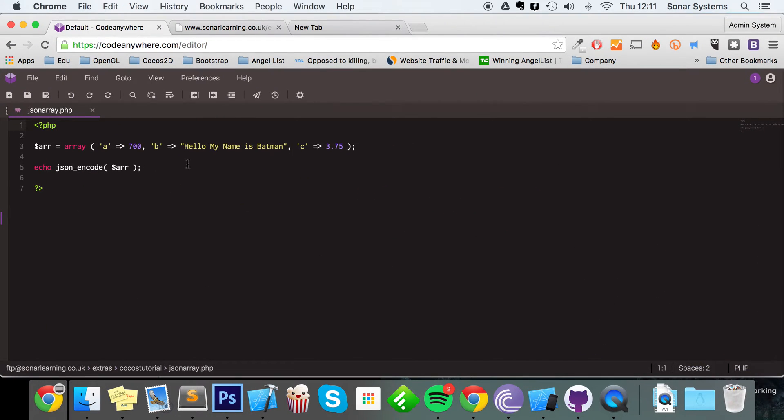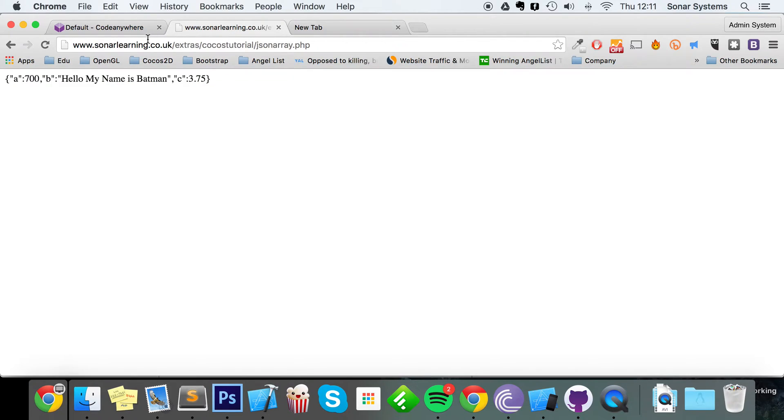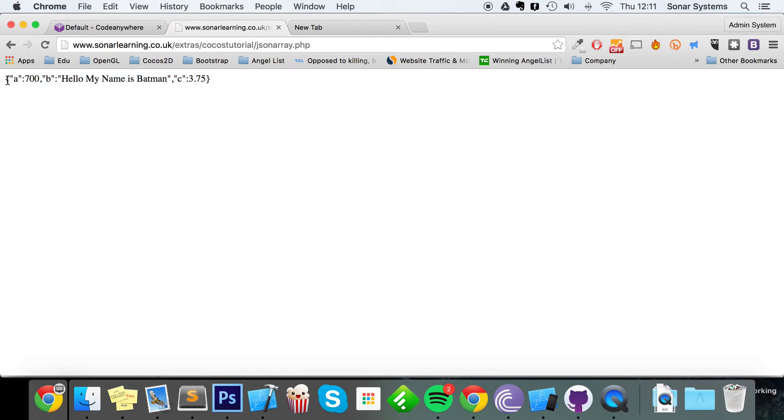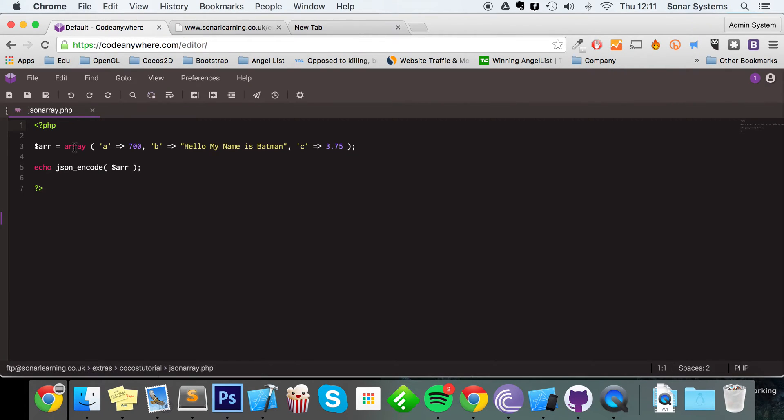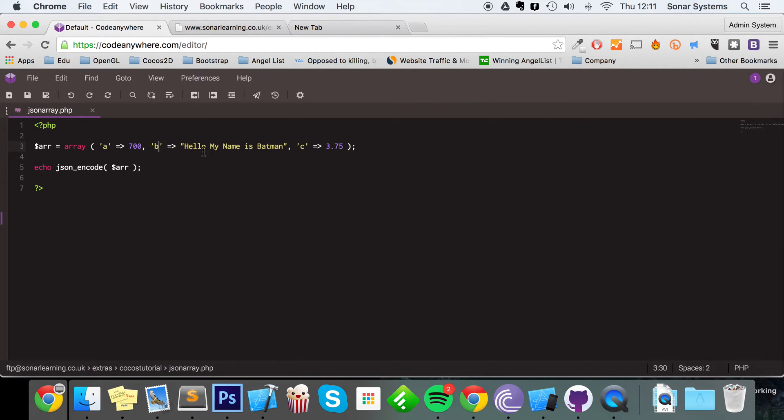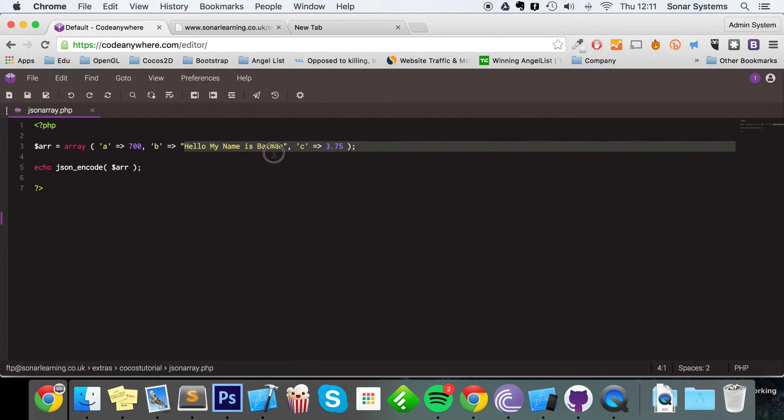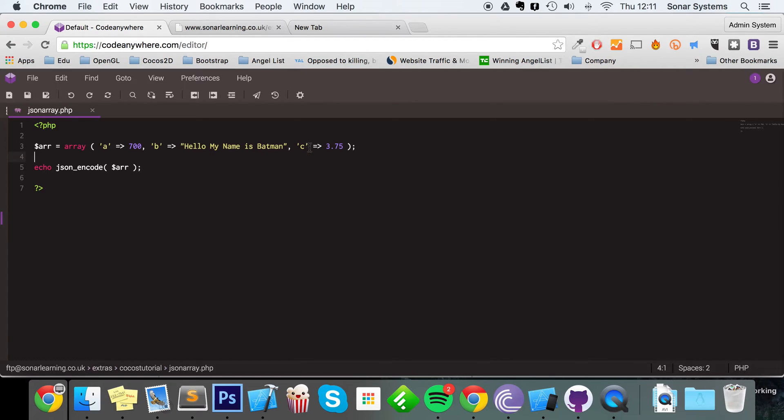We've got a server all set up - this is actually our Sonar Learning server. It's got a file on there called JSON array, and this is what it returns: three values. The first value is at index 'a' and that's how we would access it. ABC, it's got the integer 700 at index 'a', index 'b' we've got the string 'Hello my name is Batman', and at index 'c' we've got the float 3.75.